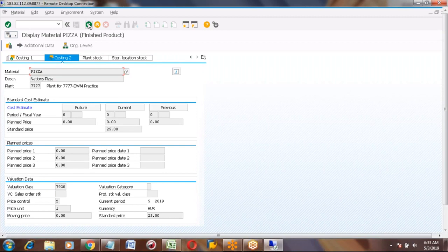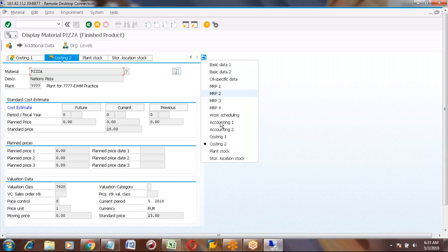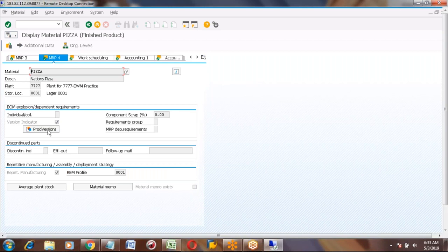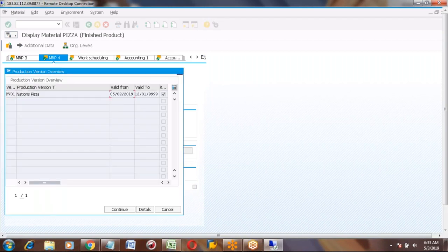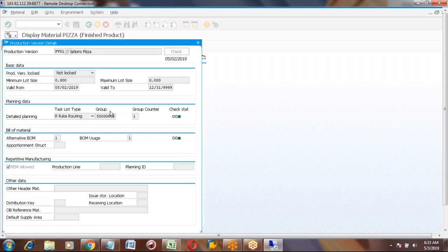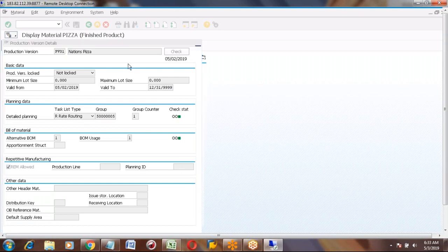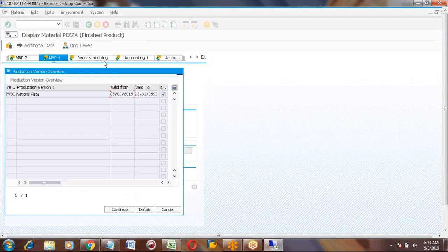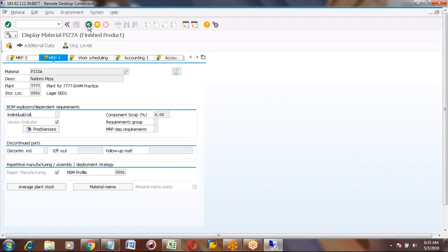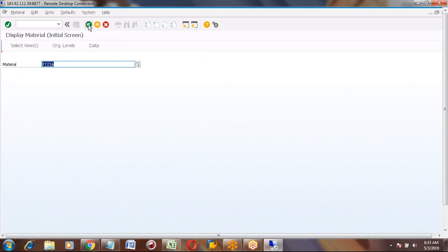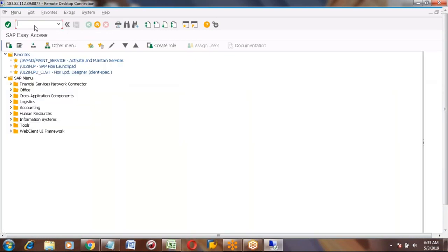Material master is okay. The next step — you want to check the other raw material also? Yeah, raw material is not good. Okay, this is okay. Material master — let me check the BOMs. Yes.